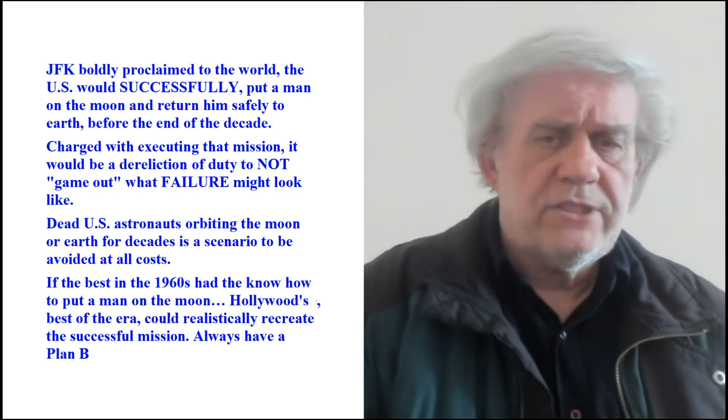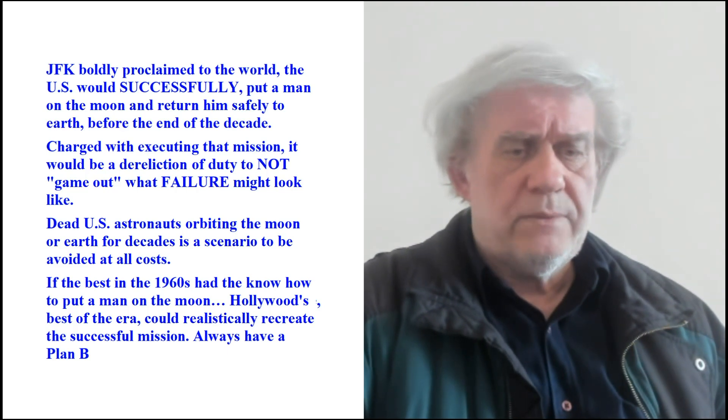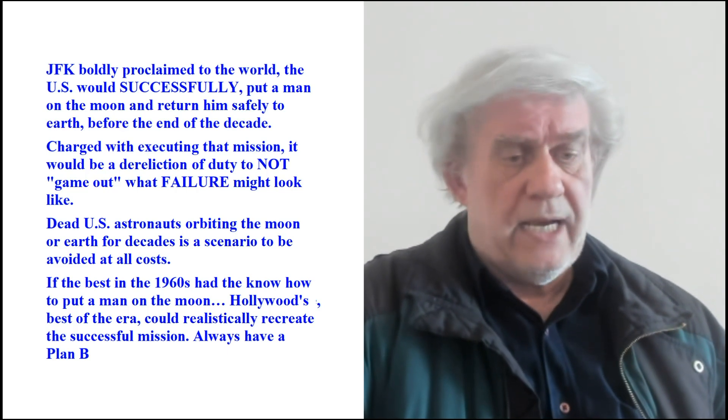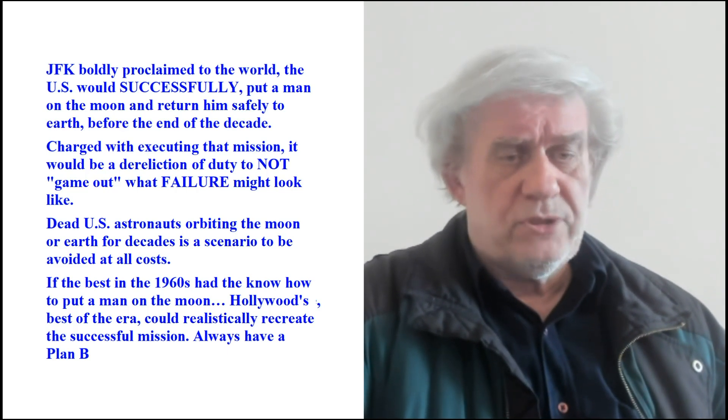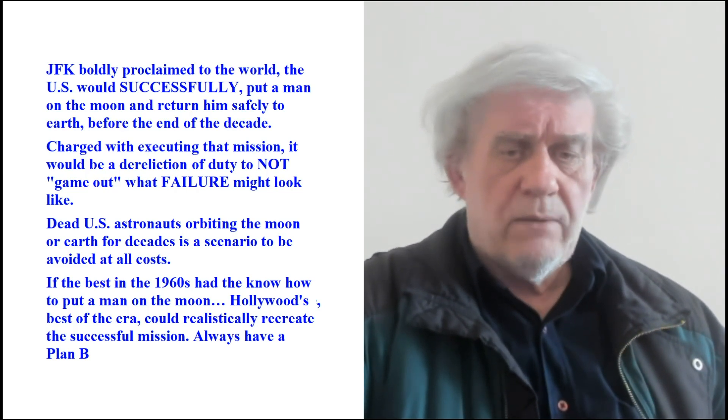He says if the best in the 1960s had the know-how to put a man on the moon, Hollywood's best of the era could realistically recreate the successful mission. Always have a plan B. Yeah, I'm not saying that you could not reproduce this in Hollywood. Let's concede it. Let's forget about challenging it. Everything that we've done on the moon can just as well be done in Hollywood. We're done. I'm on record.